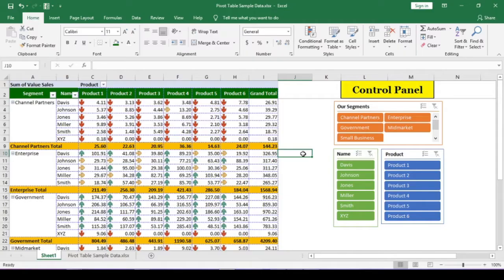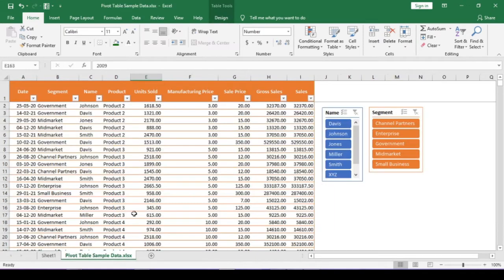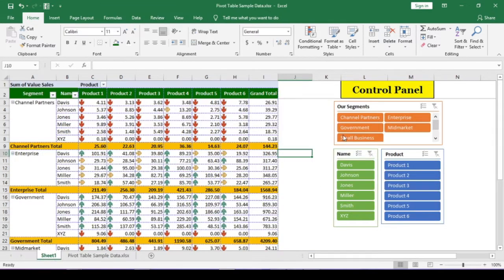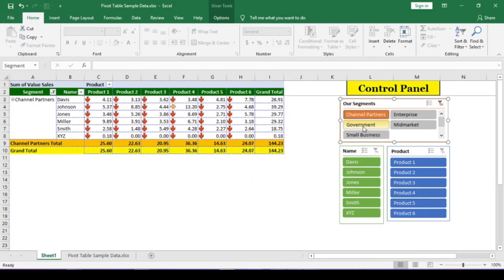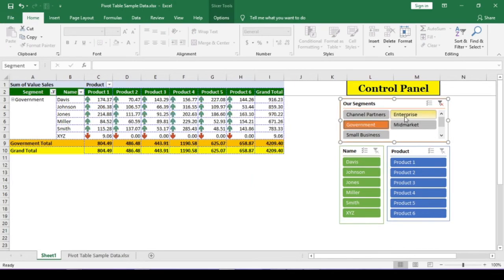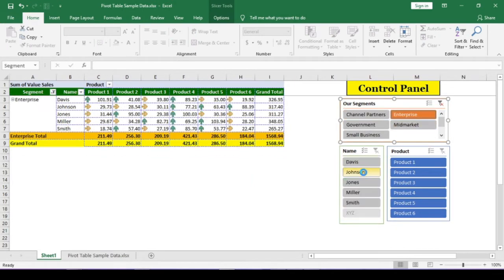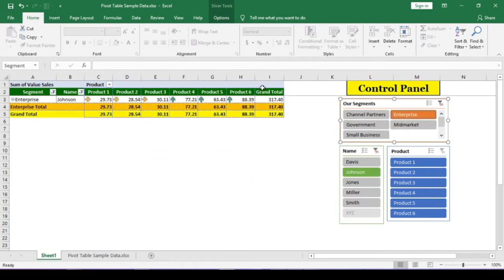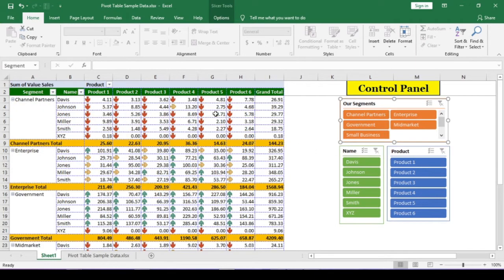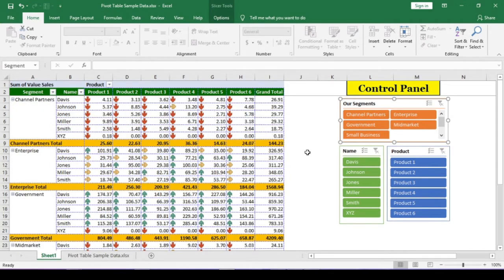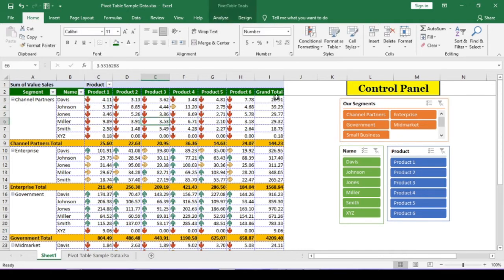This pivot table is created from this data dump, and these are called slicers, which we can use to control the pivot table. If you want to know about slicer, please watch the previous video. I have given the link in the description. We have conditional formatting in this pivot table. Let me remove it for now.